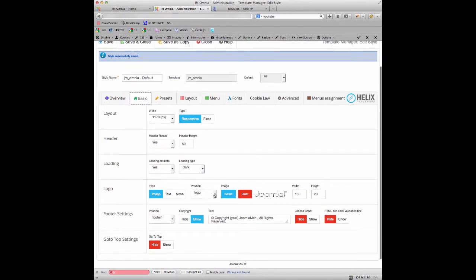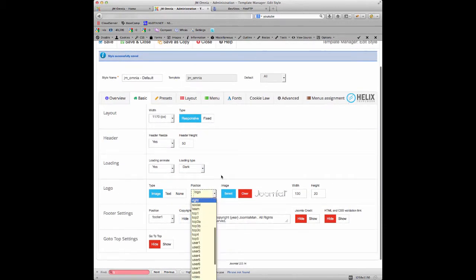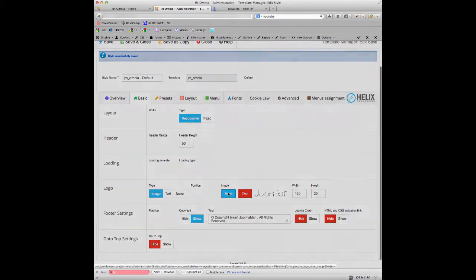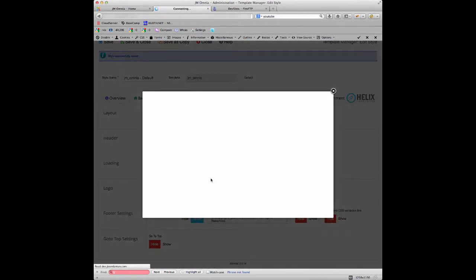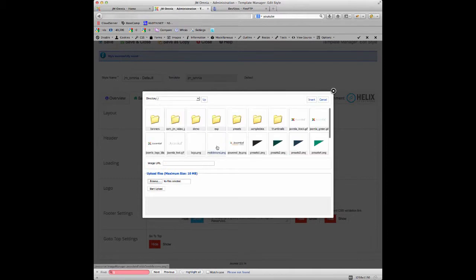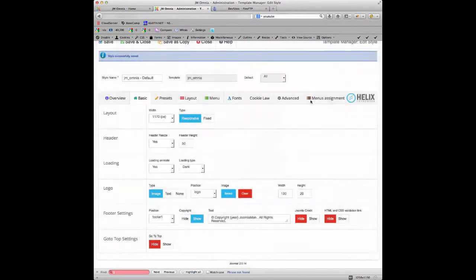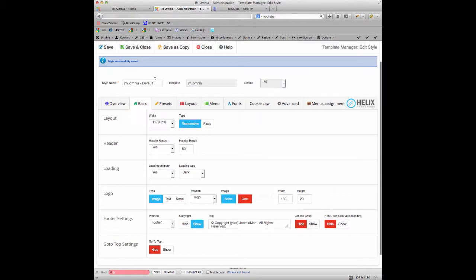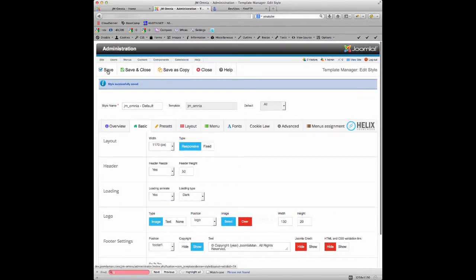I'm just going to actually change it back to our default logo for the template, which is the one that I want so we keep that looking correct. So click the Insert button again, click Save.